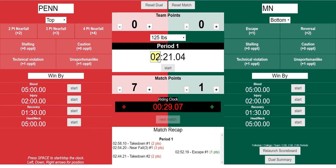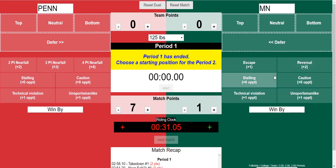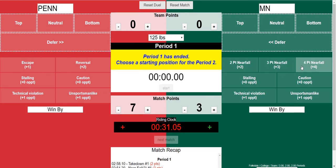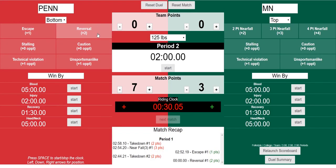Let's go ahead and end this period to show you what happens when a period ends. The period gets close to the end — boom, period one has ended. If a headlock or a cradle was going on, you can still award points in between periods. Let's say Minnesota got a last-second reversal — you can add those points even in between periods. Now Minnesota gets choice in the second period, they choose to defer, and Penn will choose bottom.